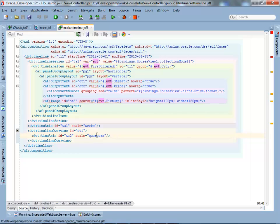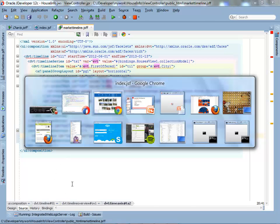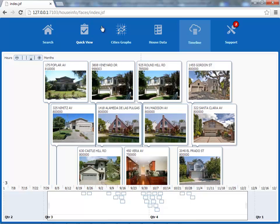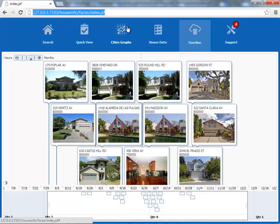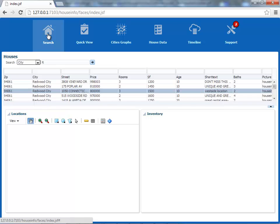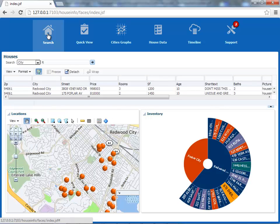So those are just some examples of components that you can use now in 12C to make your application look much more impressive. The other thing to notice, the URL is very simplified. That's one of the new features here. Take it out for a spin and see how you like the new ADF Traces 12C.